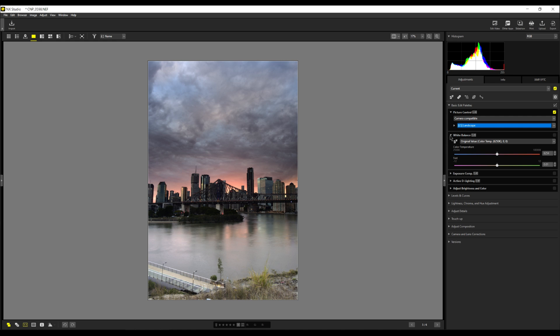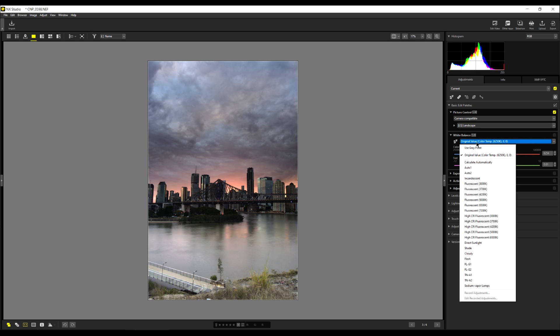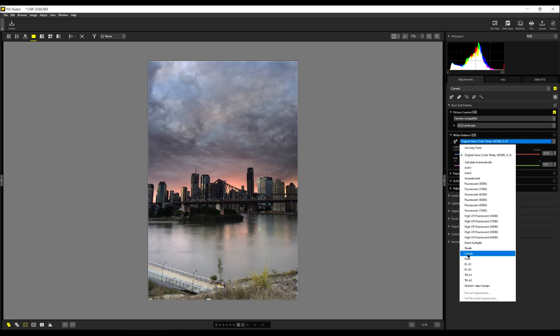I'll come down to the white balance and you can see that the original value was set to 6200. Now I can click down here and I can choose any one of these that I want. So it looks a very cloudy day. So let's pick cloudy. That looks quite nice. Now what I want to do is just warm it up a little bit before I go any further. So we'll just increase the temperature a little bit.